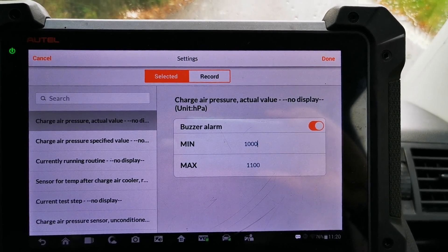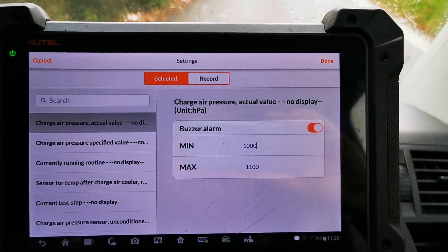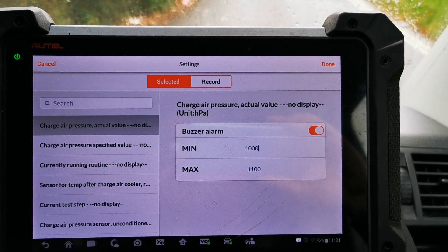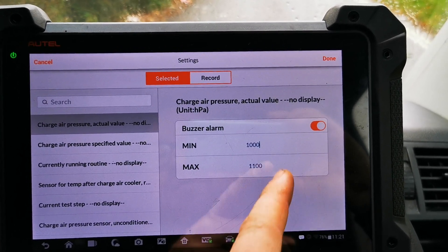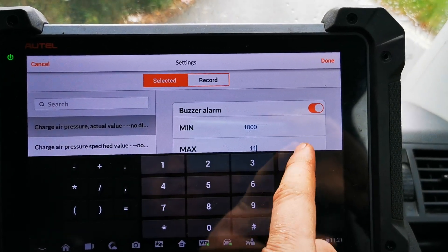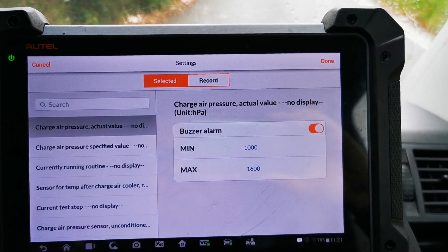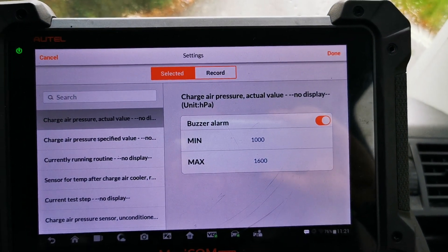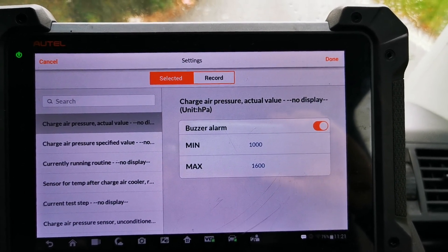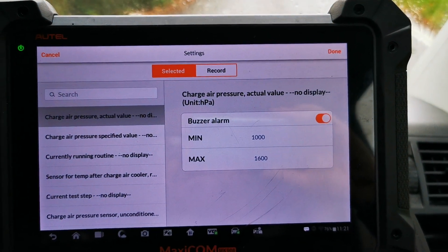Say 0.6 of a bar, for example. Bear in mind you need to take into consideration the atmospheric pressure and whether the sensor is relative or not relative. If relative with atmospheric pressure, and we get 0.6 of a bar, we want the alarm to sound because we want to know if we're getting over boost. We can set the buzzer for that — so now we've set the buzzer for a min and a max on charge air pressure actual value.